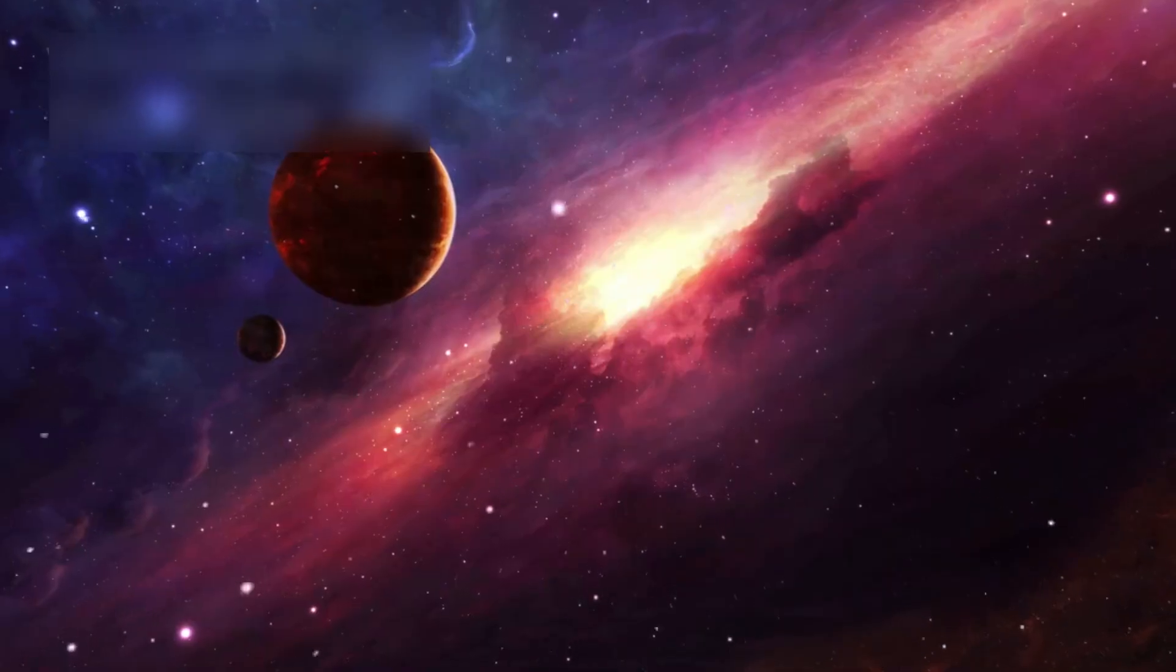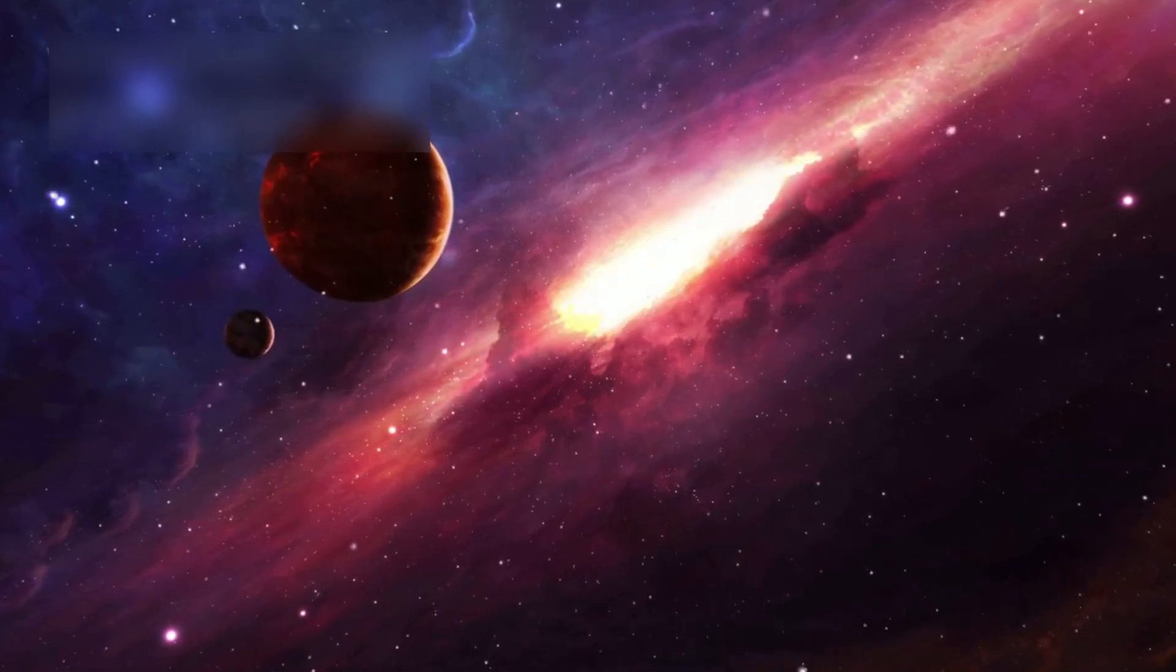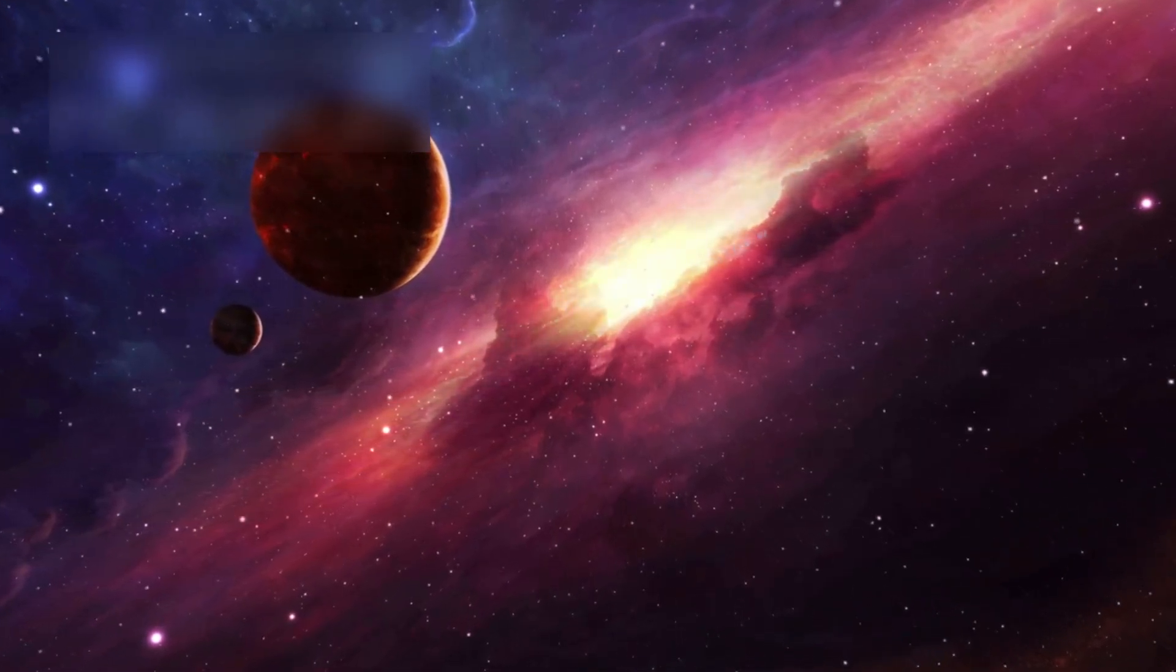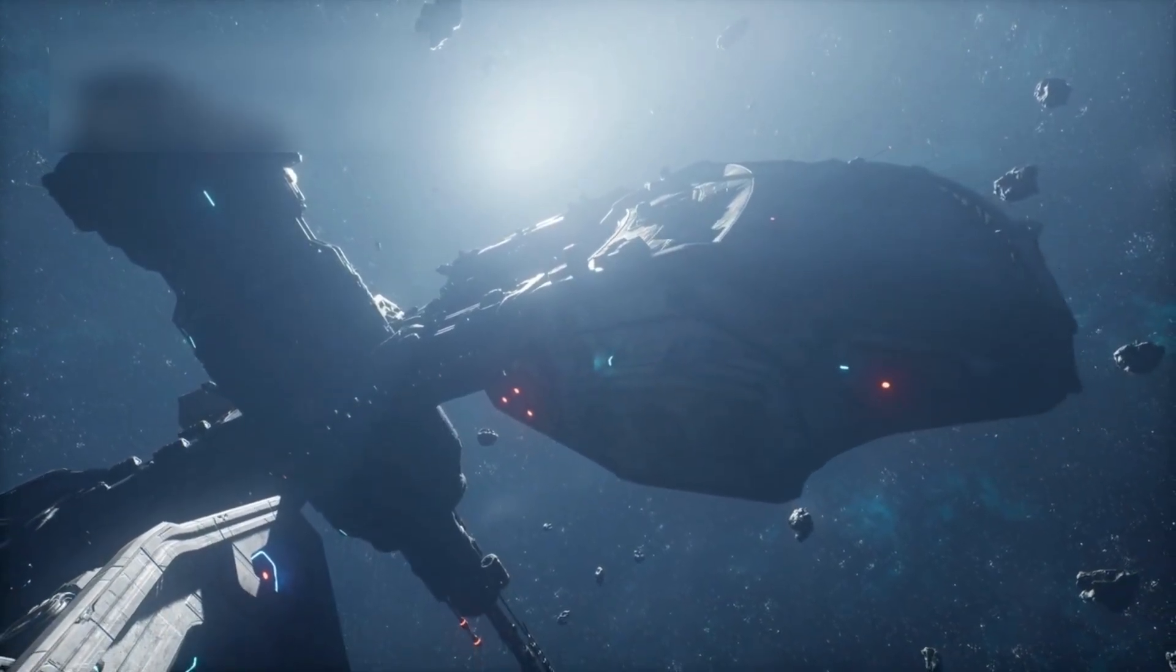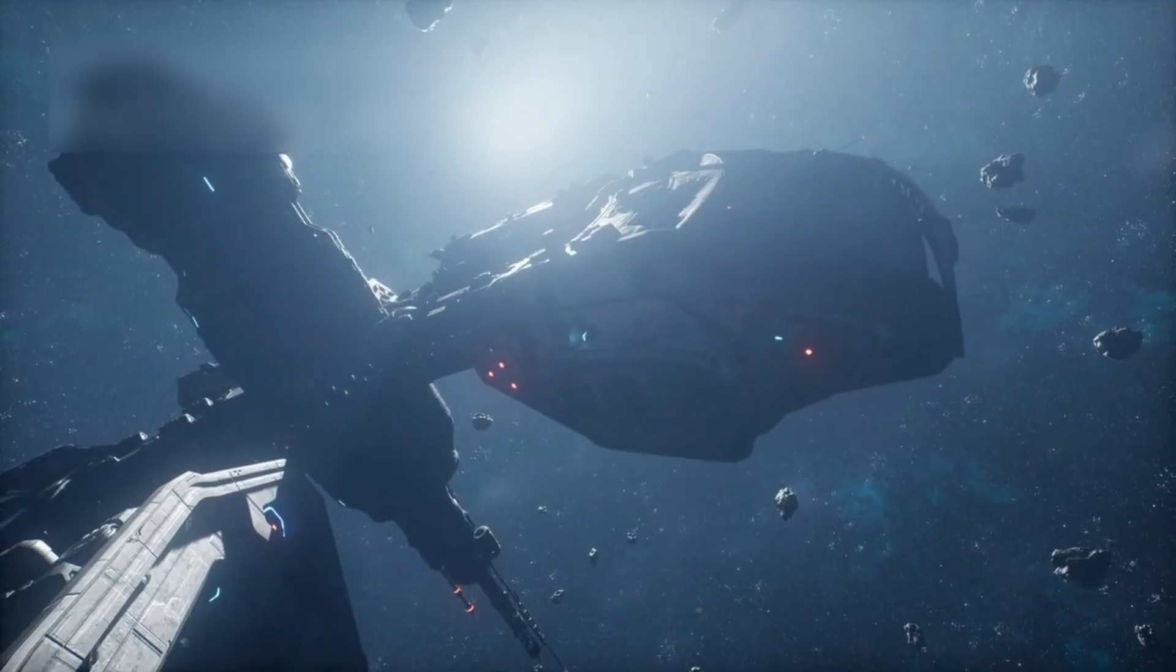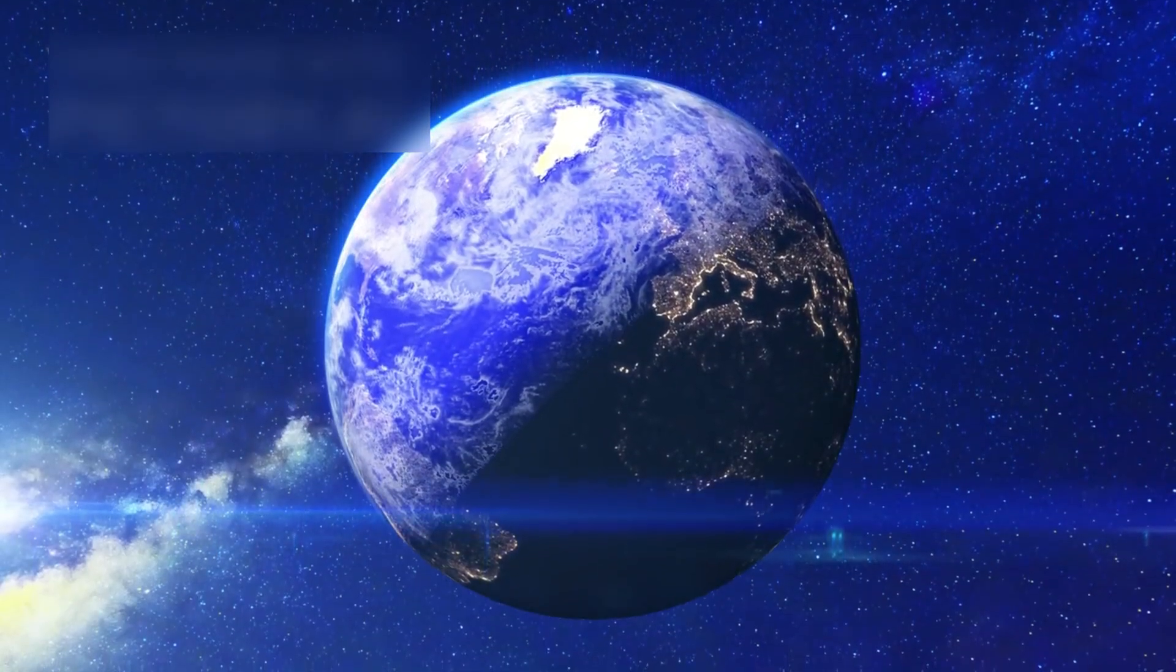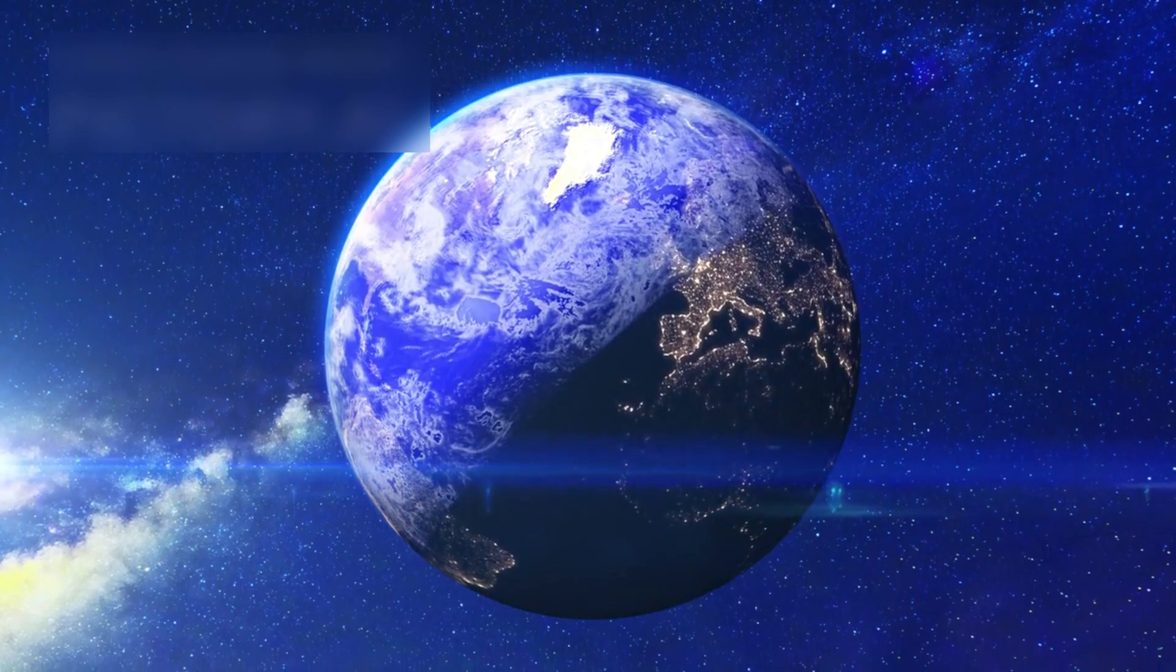In 2012, Voyager 1 crossed the heliopause, the border where the Sun's influence ends. NASA expected it around 50 astronomical units, but Voyager's readings shocked experts. Instead of chaos, it entered a quiet region, surprising even seasoned scientists.